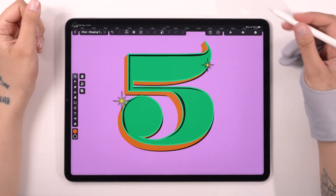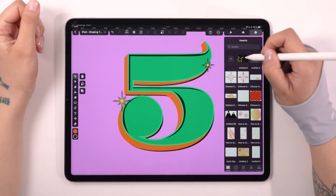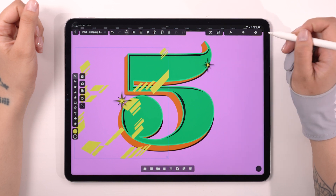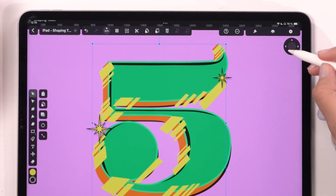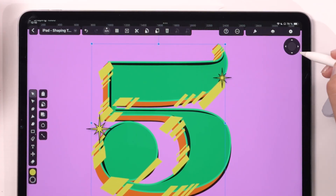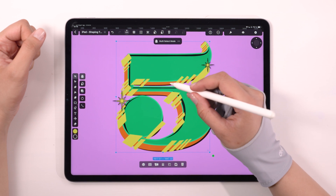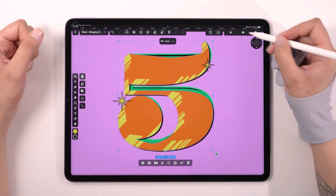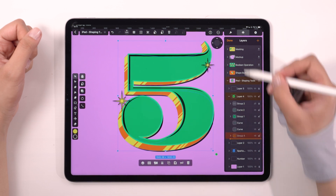Great. Now we can add more sparkle to our design. I will import this template from the templates library for a shiny metallic look — another opportunity to practice the masking function. Select both the pattern and the shape below, then hit the Mask button again. Amazing.